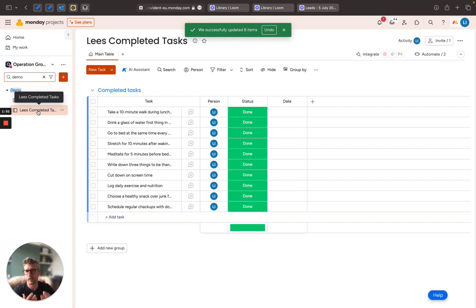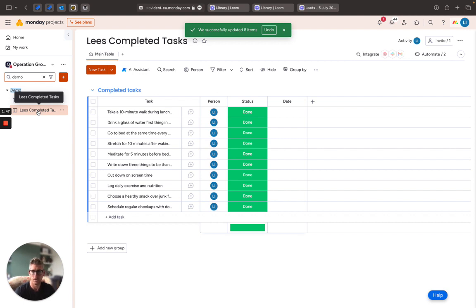So very easy to move items. We can do it manually or we can do it via automations. Thank you.